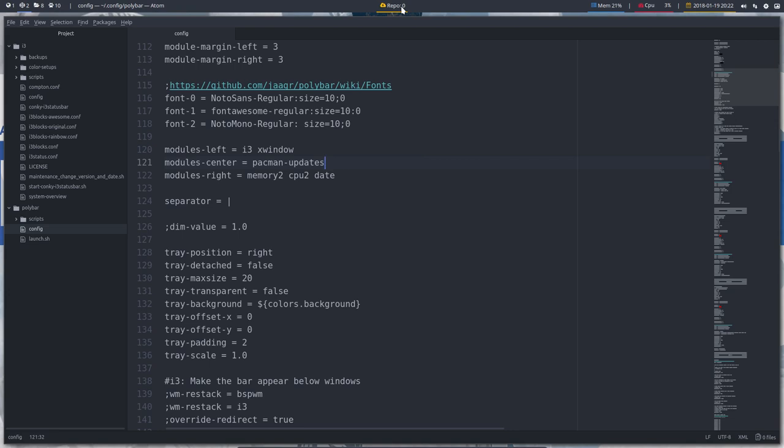And there is the result. This is the repo, and then you can add the AUR updates that we saw earlier on. Then you have both zero zero, hopefully. Otherwise, you know you have to update.